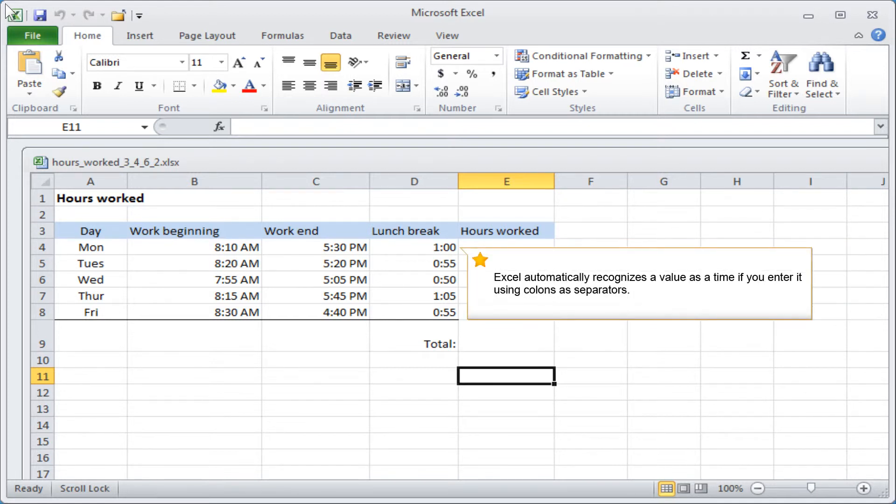Excel automatically recognizes a value as a time if you enter it using colons as separators.